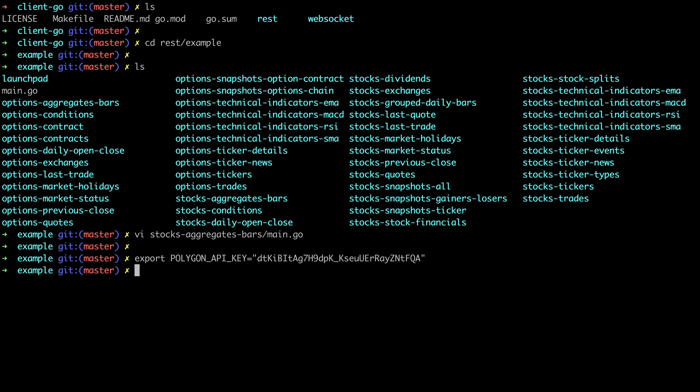All right so at this point we have everything set up. We have the correct version of Go installed. We ran the Go get command to fetch our Polygon client library. We set up an API key and we have our demo scripts.